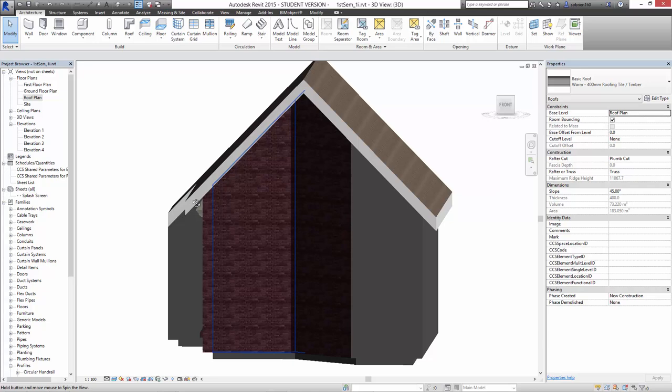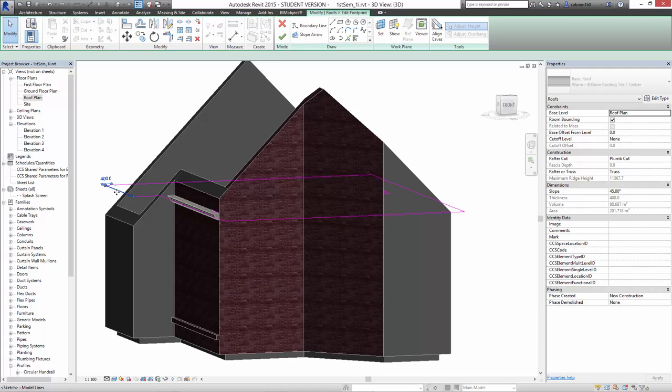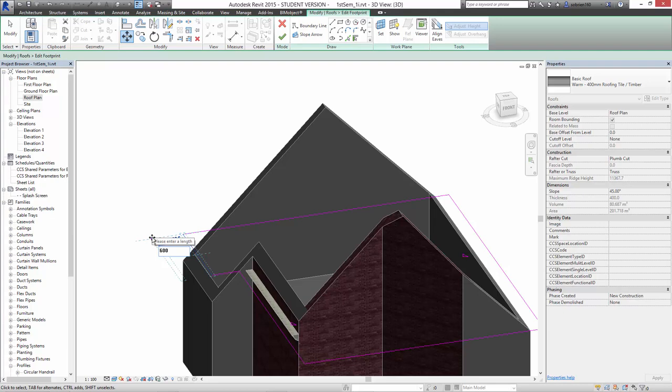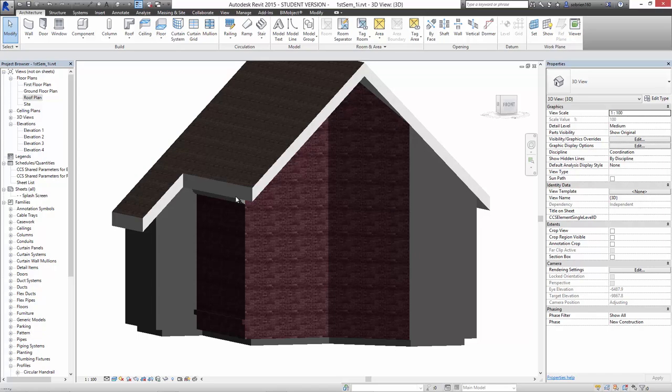Let's just give this one an overhang too. Out of the footprint, I'm going to use move. Let's move it out by 600, making sure we move it perpendicularly. And accept it like that. So now we've got some kind of overhang on the roof.